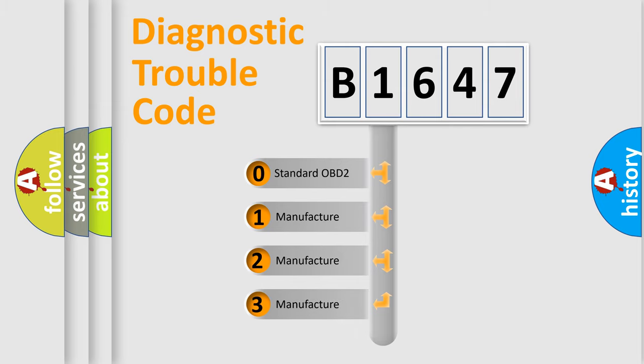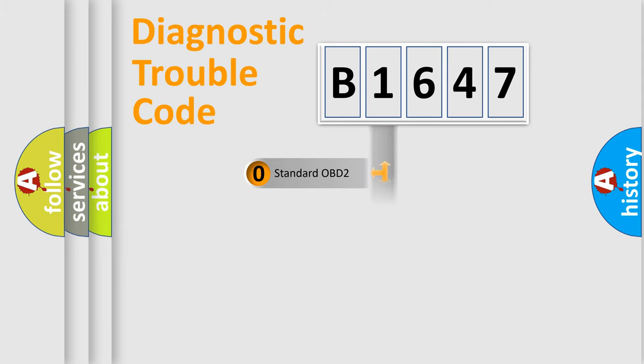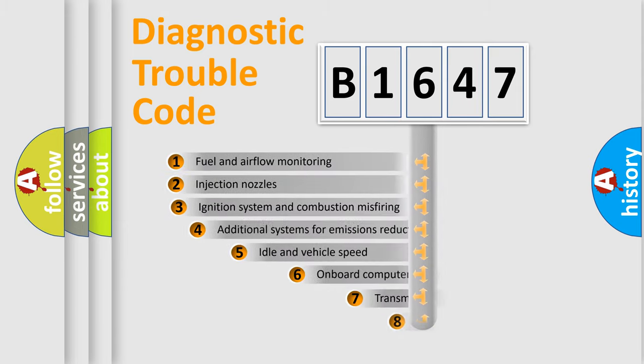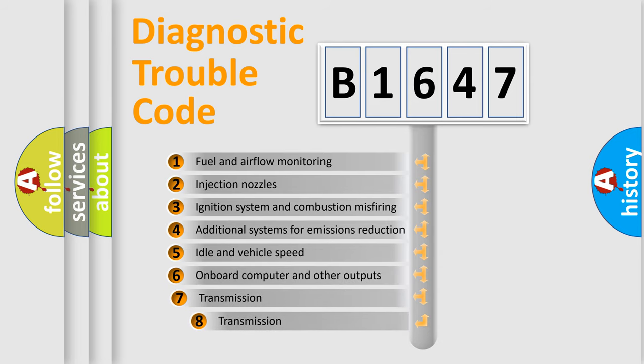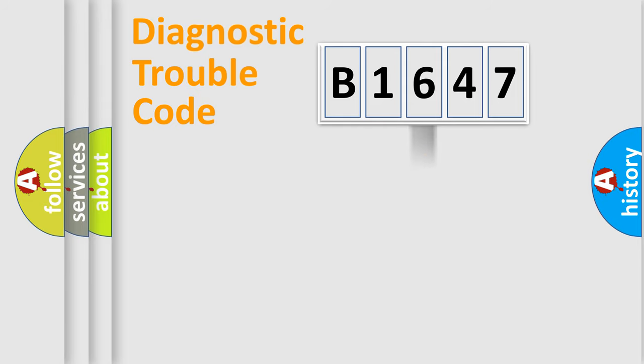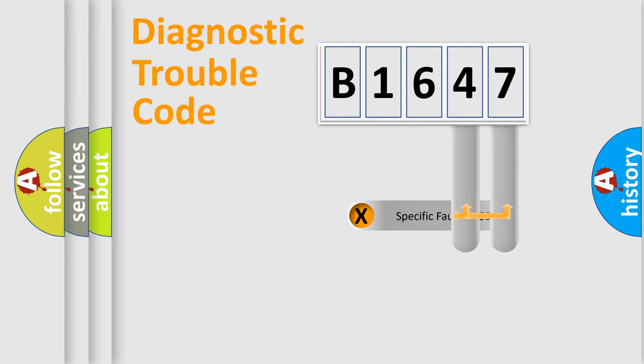If the second character is expressed as zero, it is a standardized error. In the case of numbers 1, 2, or 3, it is a manufacturer-specific expression of the car-specific error. The third character specifies a subset of errors. The distribution shown is valid only for the standardized DTC code.